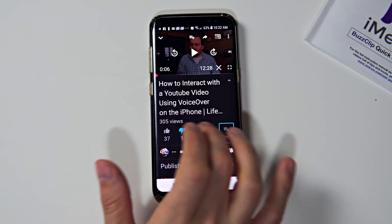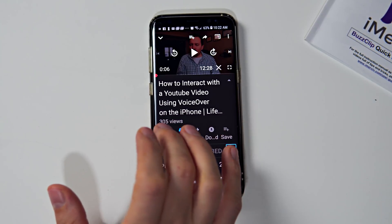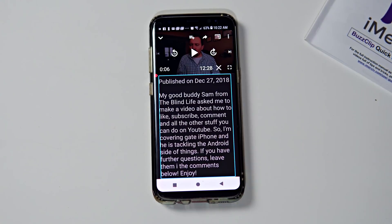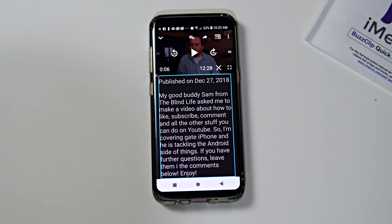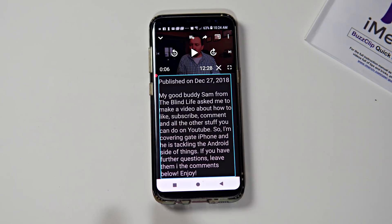Like this video, Share, Download, Save, Life After — Unsubscribe from Life. Current setting is all notifications, tap to change your notification setting for Life After Sight Loss. Published on December 27th, 2018. 'My good buddy Sam from The Blind Life asked me to make a video about how to like, subscribe, comment and all the other stuff you can do on YouTube. I'm covering the iPhone and he is tackling the Android side of things. If you have further questions, leave them in the comments below. Enjoy. Links I mentioned in the video: Sam's video. Got questions? Have a thought? Feel free to share in the comments below. Make sure to like, share and subscribe. Connect with me on the web: Facebook, Website: lifeaftersightloss.com.' So it read through the description and read out the different website links, giving a little audible popping sound whenever it came to a link.